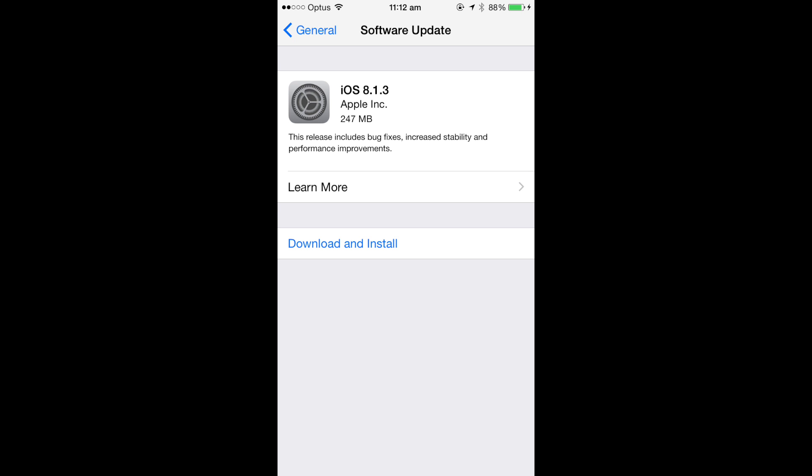I don't know if it happened today or yesterday, but Apple have released a new update, iOS 8.1.3. This update includes bug fixes, increased stability and performance improvements.